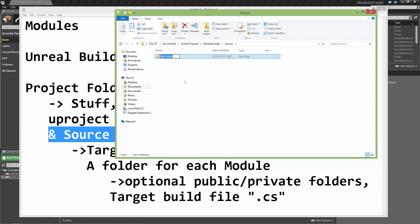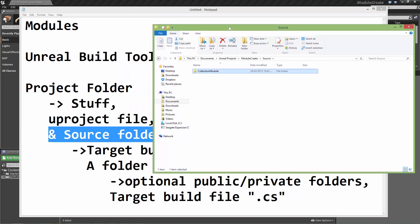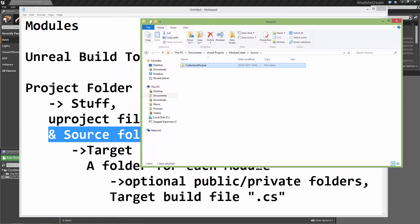When the editor creates a module for you, it creates it with the same name as the project. So here we're going to call it something different. We'll just call it collection module because you can name it more descriptively for your needs.